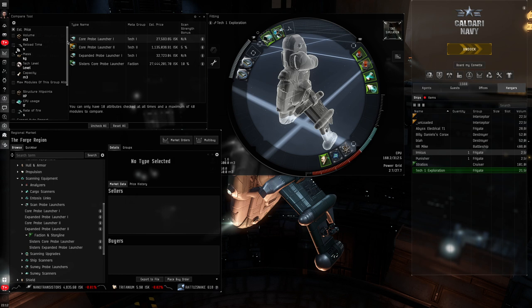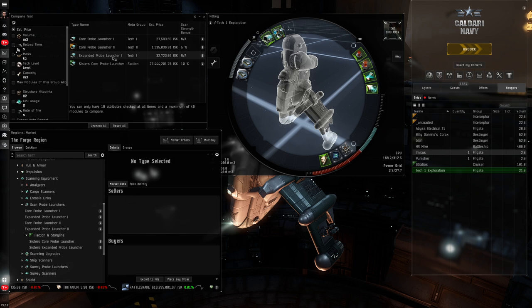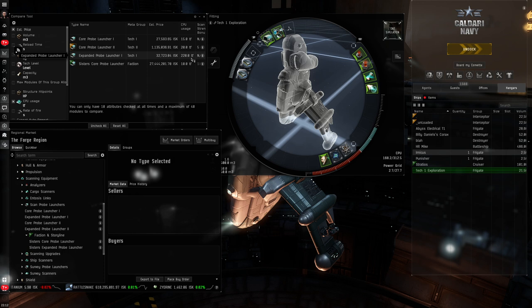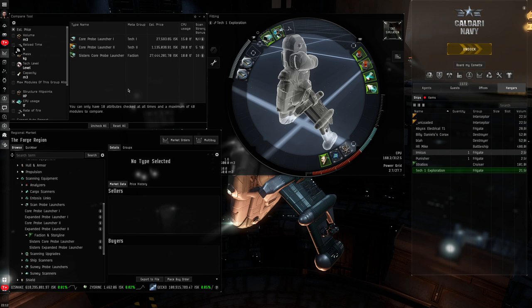You might think, well, expanded probe launcher, what does that do? Well, it launches the core probes and the combat scanner probes. So you might say to yourself, well, why wouldn't I use that? It's not much dearer. But if I turn on the CPU usage stat, you'll see here, you can't fit it to most of your small ships. It uses more than 10 times the amount of CPU that the core probe launcher one. So you can forget that for the moment. We'll look at that maybe way down the track in a future episode. What you can use, however, get yourself a 10% scan strength bonus is a sister's core probe launcher. Useable by alphas, however, the limiting factor here is cost, 27.5 million for that launcher, much more expensive.